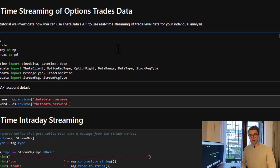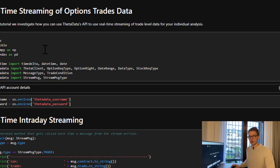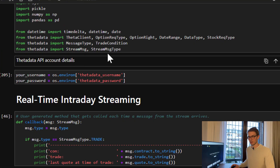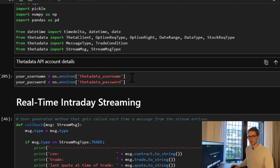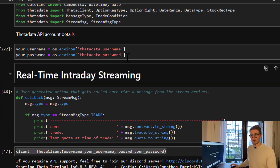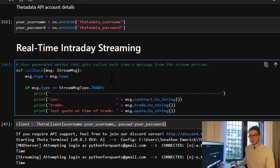Let's import our dependencies first. We've got OS, system, pickle, numpy, and pandas, and then we've got datetime as well as the Theta Data classes that you can see we're importing. All my code is going to be available on my website — please feel free to take a look via the link in the description. The next things I've got are the Theta Data API account details, with username and password being passed in through environmental variables, and I have real-time intraday streaming.